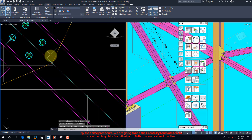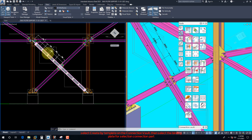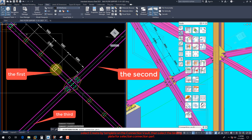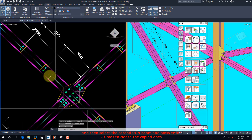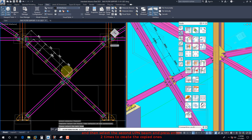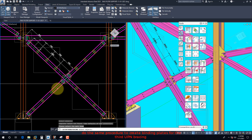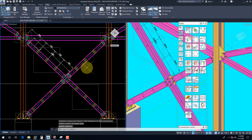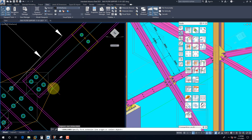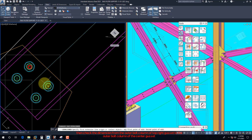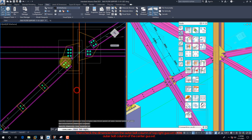By the same procedure we are going to use the Create by Template tool to copy the binding plate from the first UPN to the second and the third. Select Create by Template on the connection vault, then select the binding plate for the selection connection part, then select the second UPN beam and press Enter two times to create the copied ones. Do the same procedure to create binding plates for the third UPN bracing. Then check the dimension from the outer bolt column of the top right gusset to the outer bolt column of the center gusset.